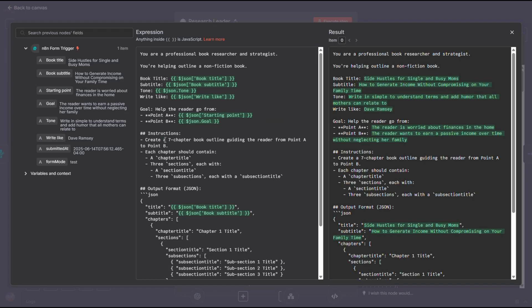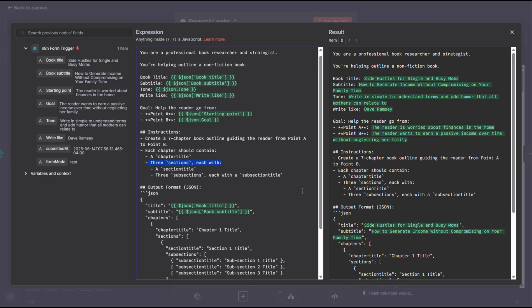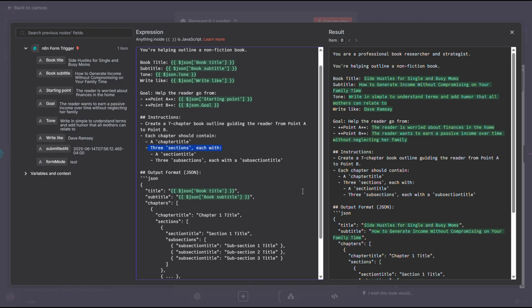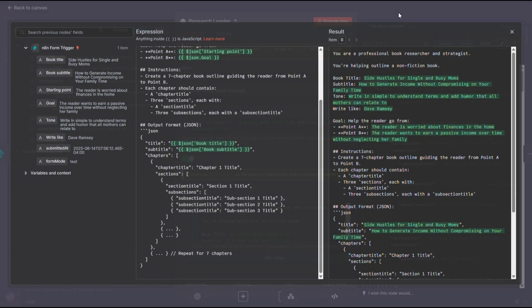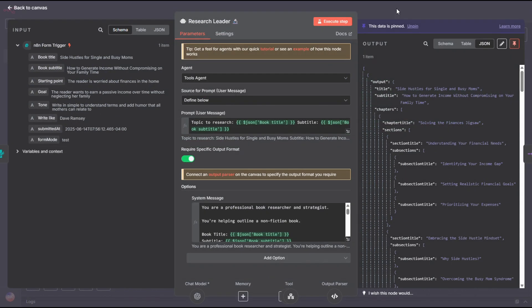Each chapter should have a title and three sections. As always, feel free to change this up to suit your needs. This setup works well for my books and my writing style, but you can tailor it however you like.